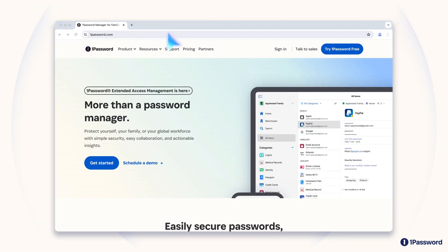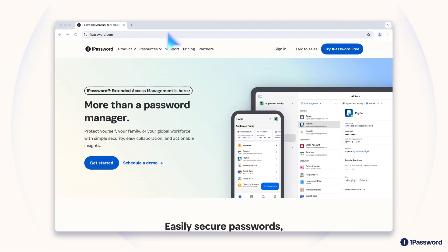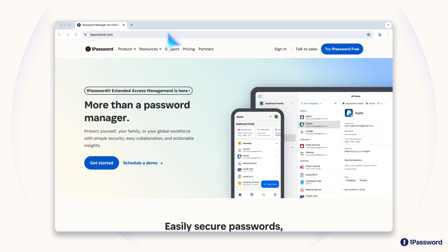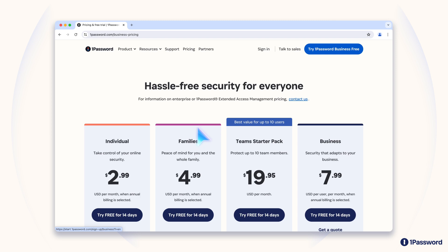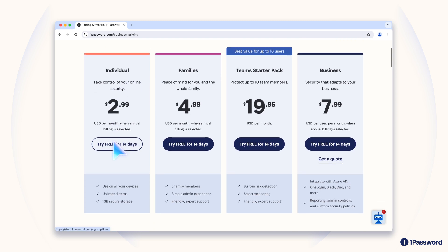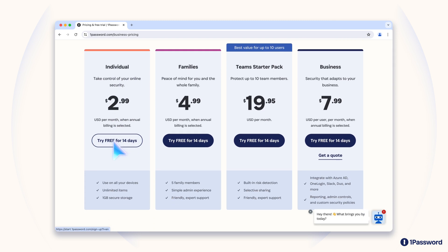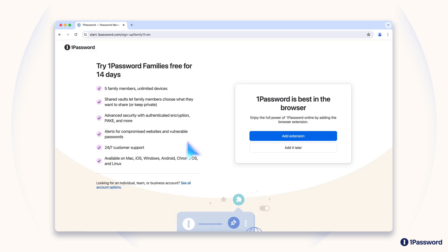In this video, we'll get you set up with a new 1Password account. Let's get started. Head over to 1Password.com and pick the plan that best suits your needs. If it's just for you, go for the individual plan. But if you're considering sharing with friends or family, the family's plan is your best option.